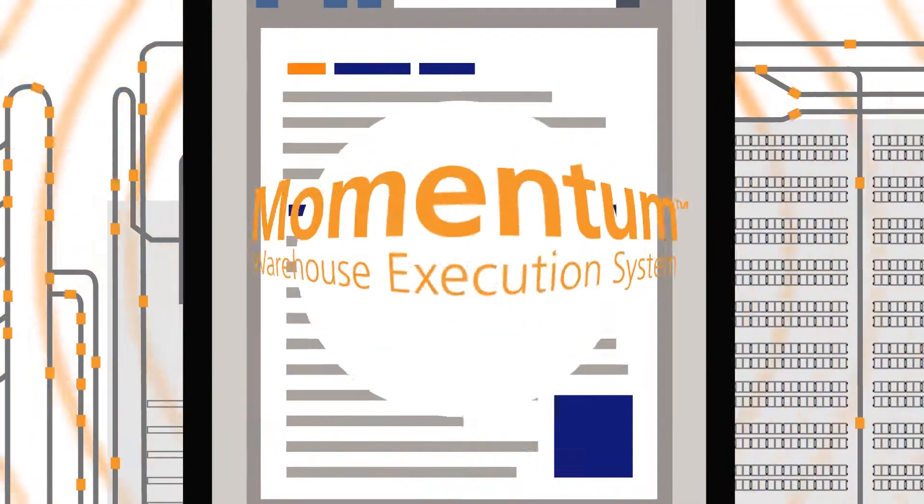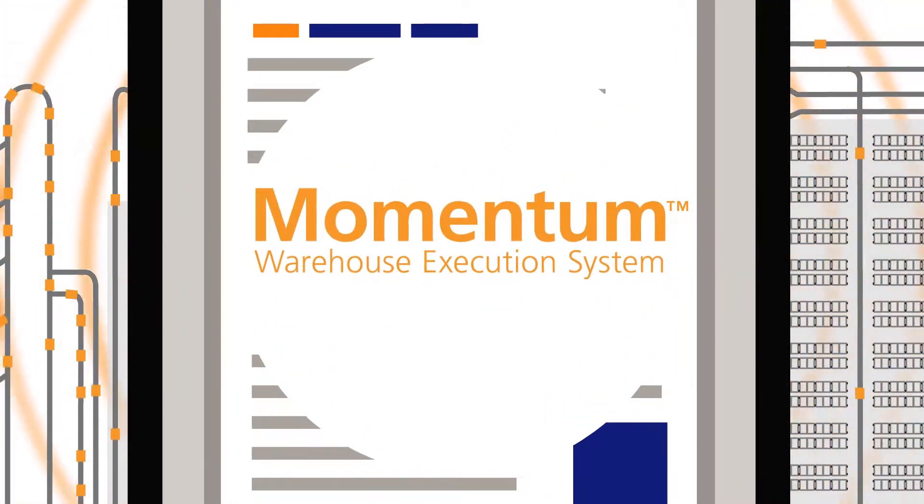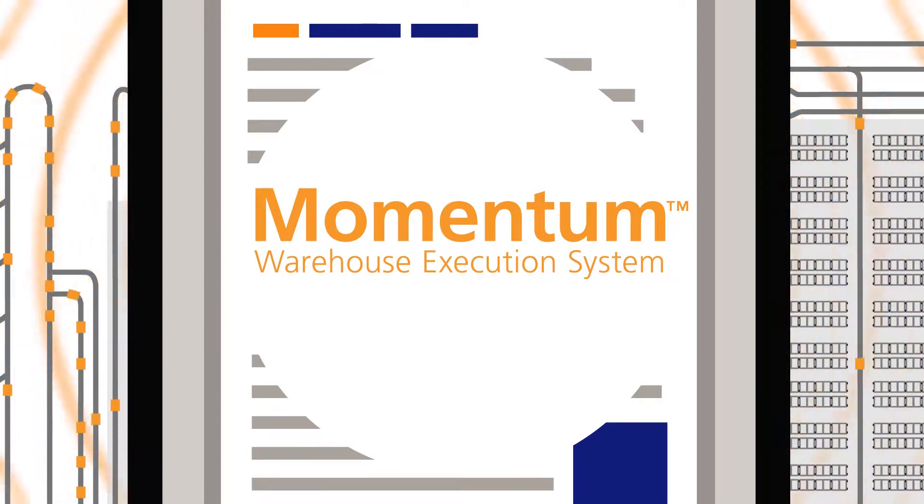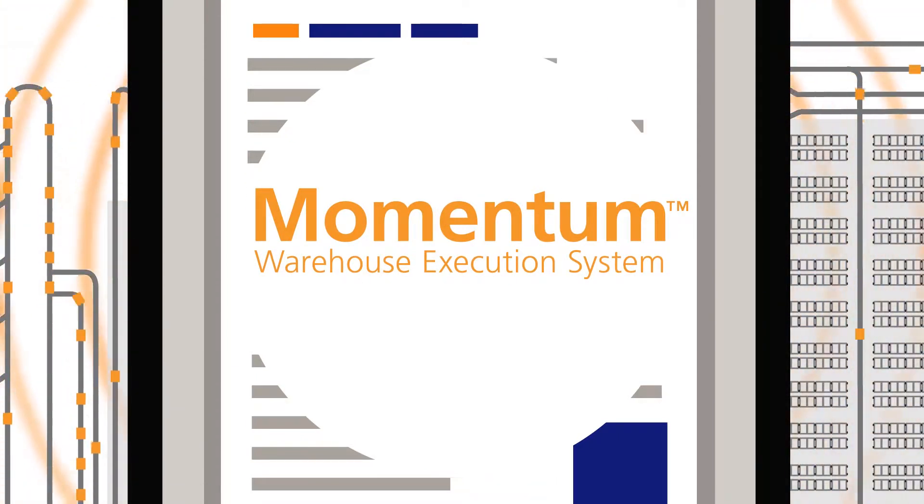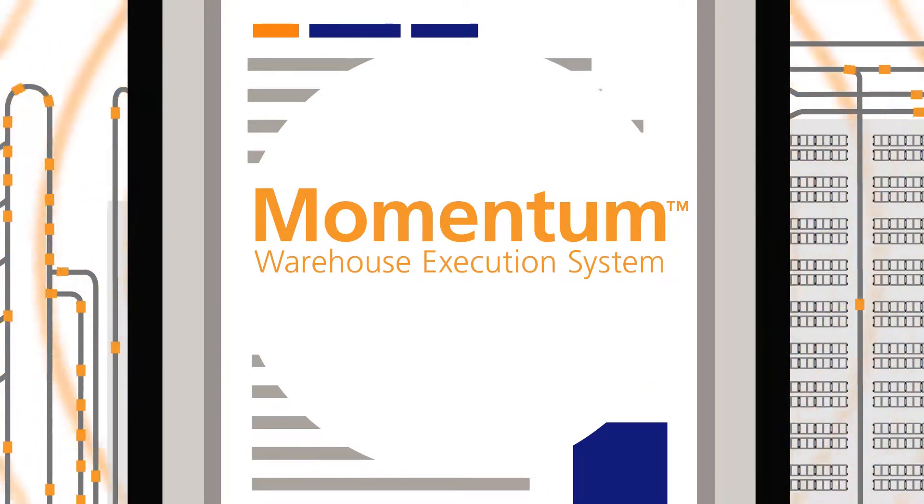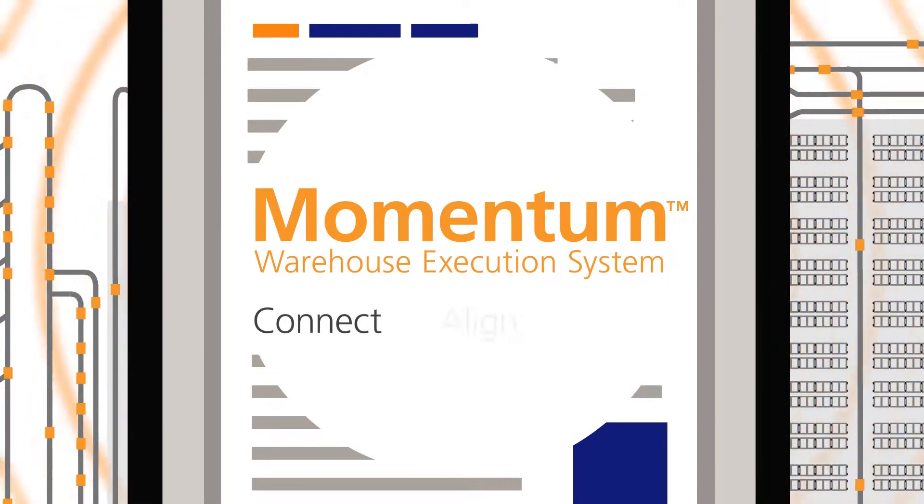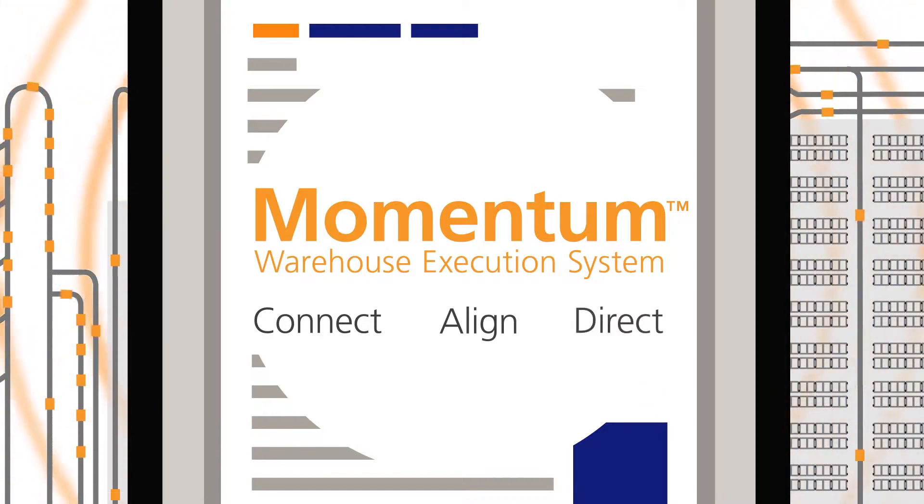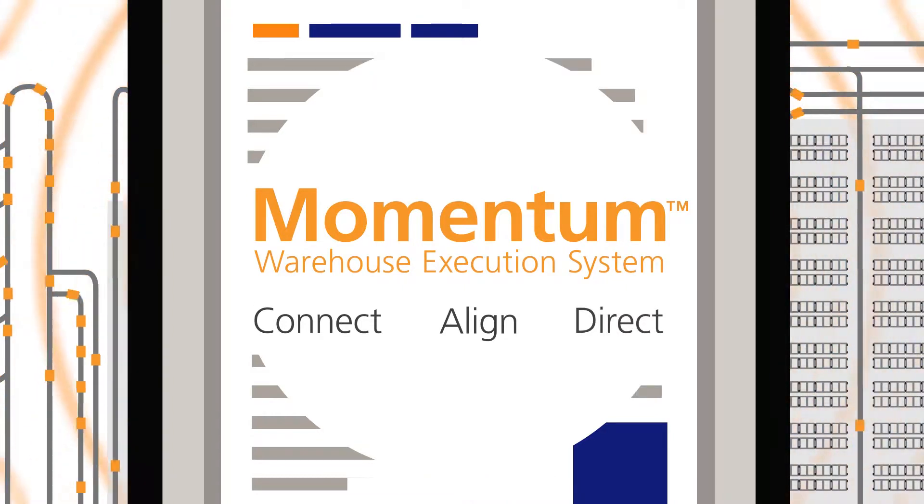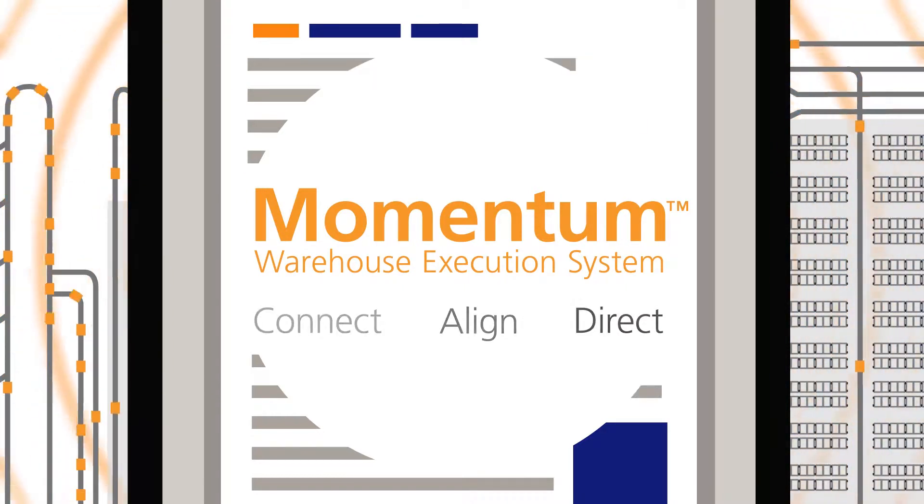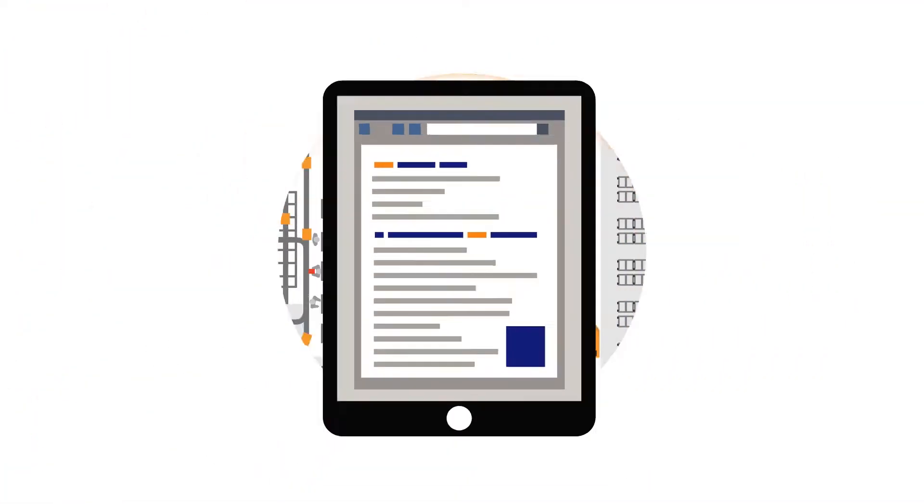Introducing the Momentum Warehouse Execution System from Intelligrated Software, a powerful platform that will connect, align, and direct all the critical areas of your fulfillment operation.